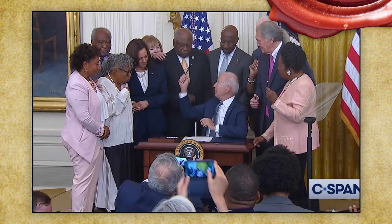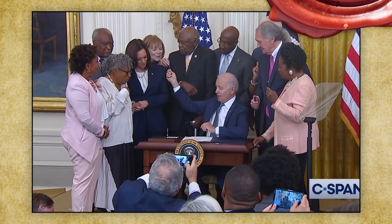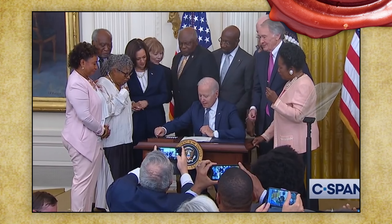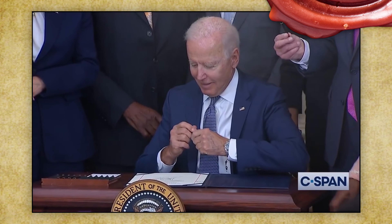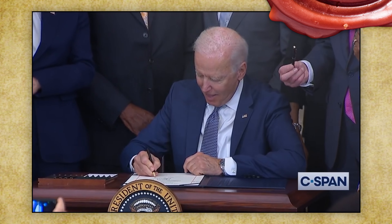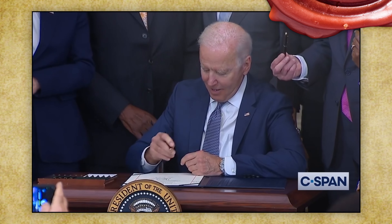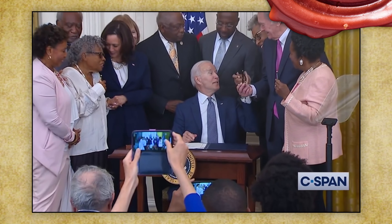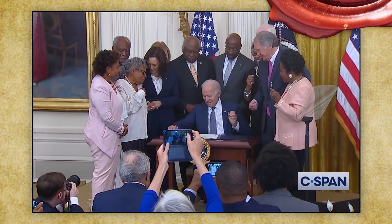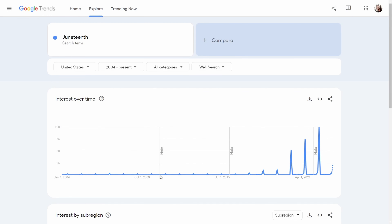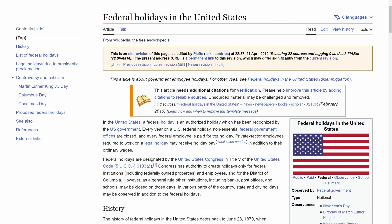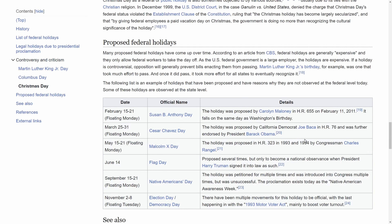In 2021, a new United States holiday was created: Juneteenth. It was the first holiday established by federal law in nearly 40 years. This caught a lot of people by surprise. If you hadn't even heard of it before, you aren't alone. Search data shows that significant interest in Juneteenth only began a few years ago, and in 2019 it wasn't even in Wikipedia's list of proposed federal holidays.